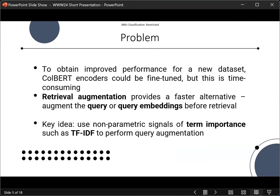Our research problem is that in order to obtain improved performance for a new dataset, the encoders of ColBERT should be fine-tuned, but this is time-consuming. In other areas of research, retrieval augmentation has been proposed as a faster alternative, in which we augment the query or the query embeddings before retrieval. The key idea in our work is to use non-parametric signals of term importance, such as TF-IDF, to perform query augmentation for ColBERT.